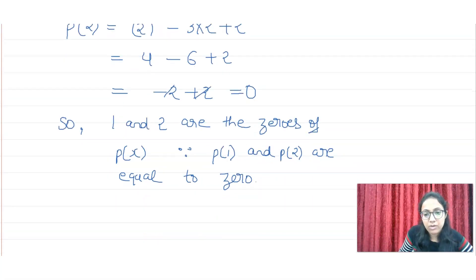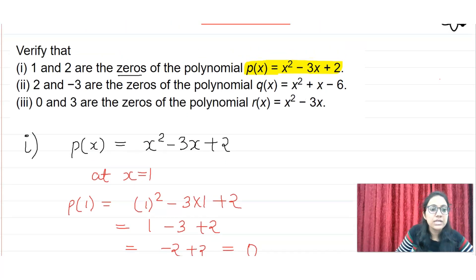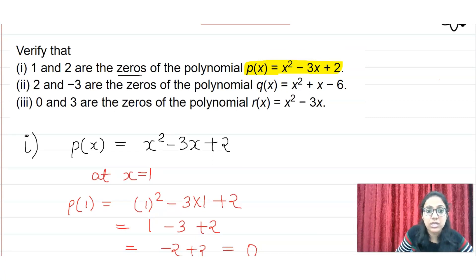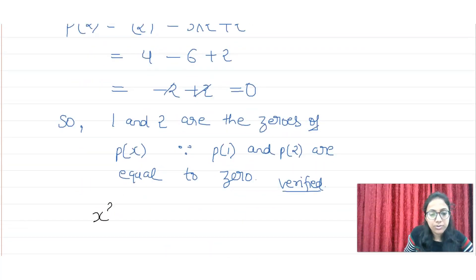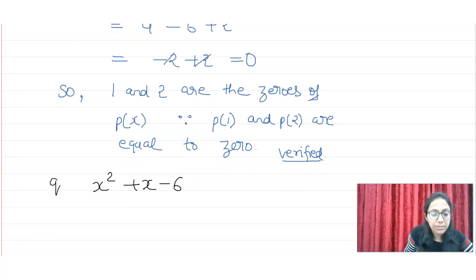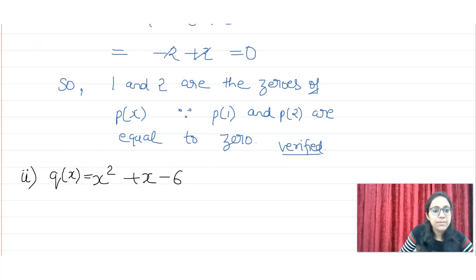Now moving towards the second part. In the second part, it is given that 2 and -3 are the zeros of Q(x), where Q(x) = x² + x - 6. So we will write Q(x) = x² + x - 6. The values we need to verify are 2 and -3.